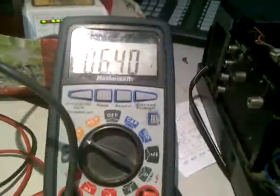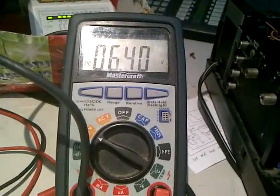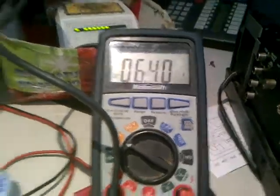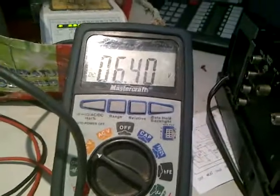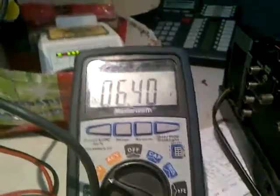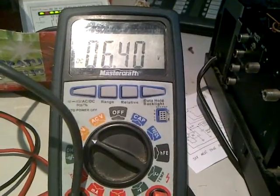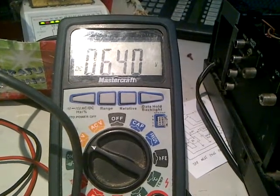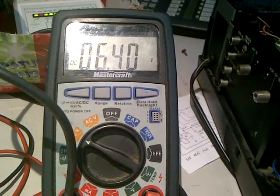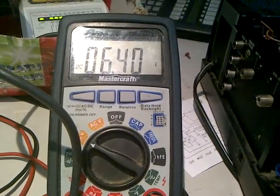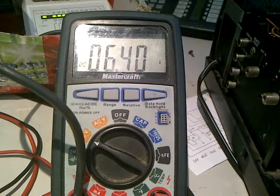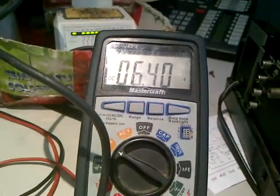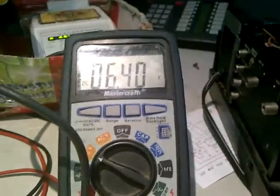Alright, finally you can see that the meter is measuring 6.4 volts. Now this battery started at 6.18 volts. So it has just increased, well, it increased 0.22 volts since yesterday at about 6 p.m. at night. And right now it is 10:16 a.m. in the morning.